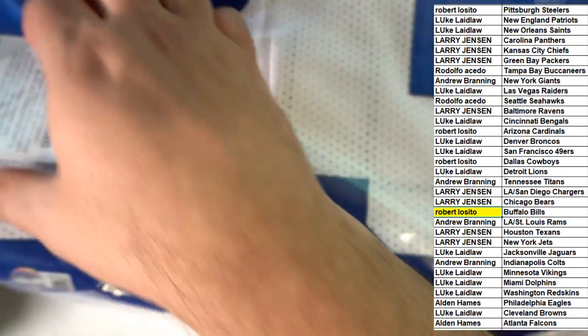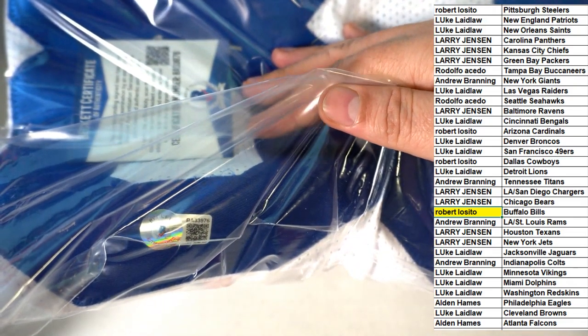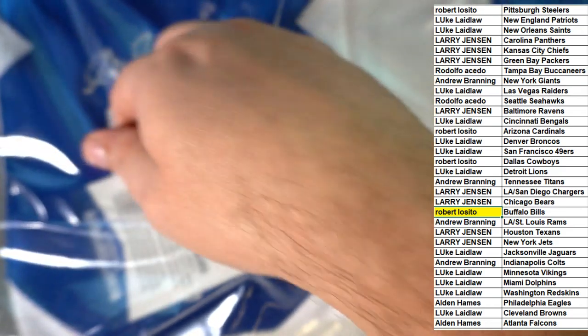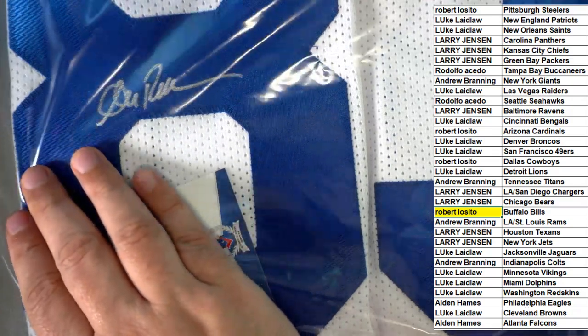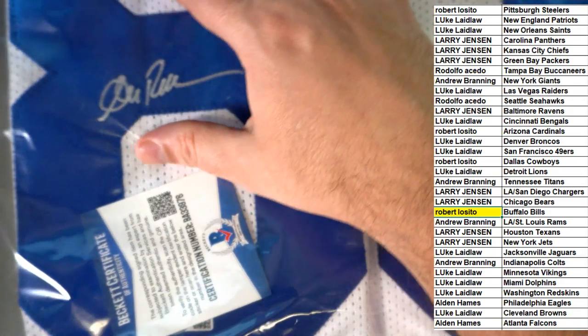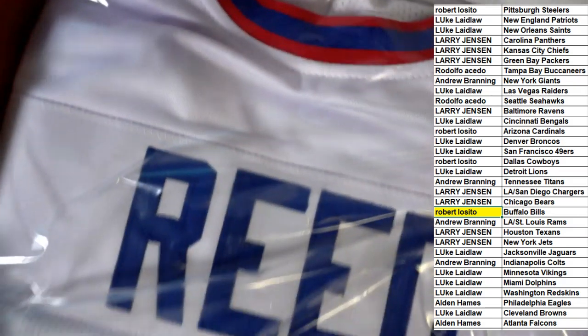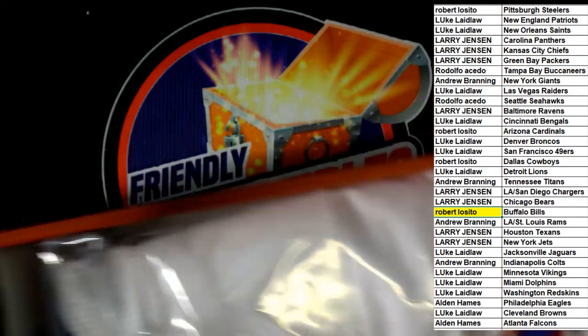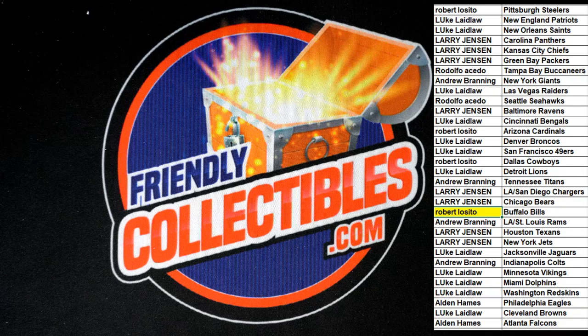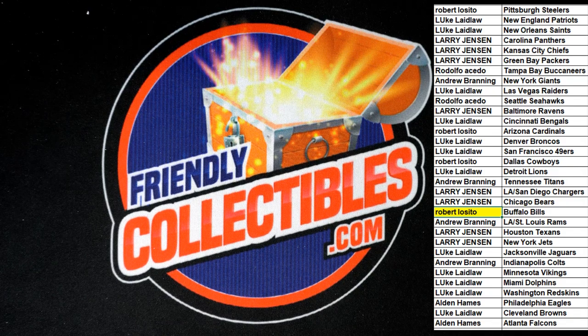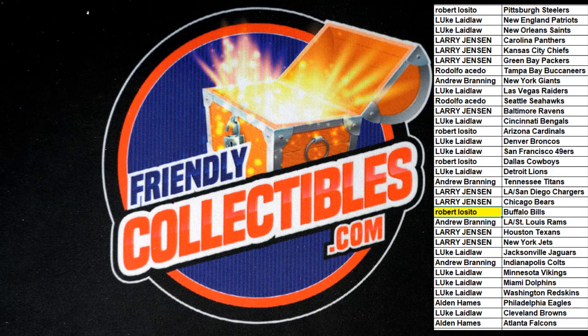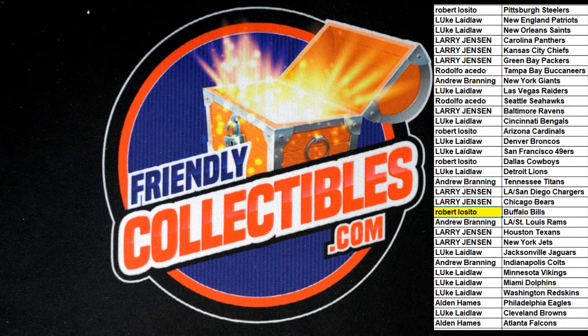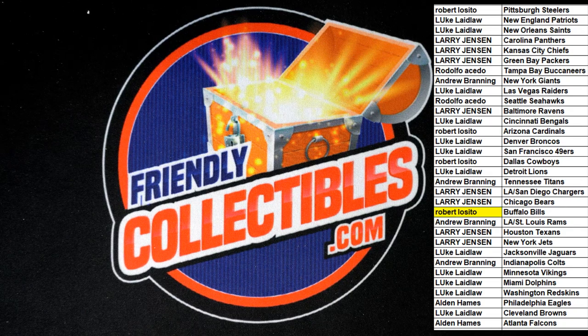Hall of Fame jersey for Robert L. Congratulations with the Bills, Andre Reed signed jersey. You got the certifications, you got the stickers, Beckett certifications. Buffalo Bills Hall of Famer, nice hit. Robert L comes with a good one there guys. We have another few great breaks coming up, they're getting ready.